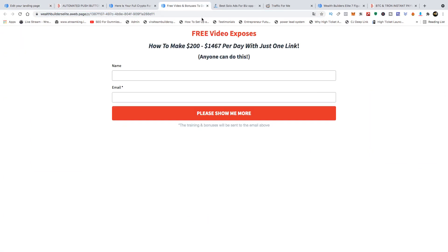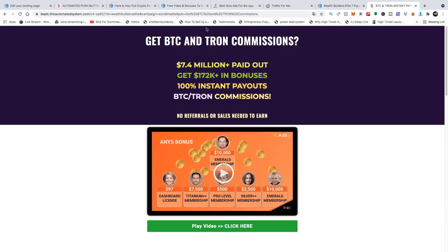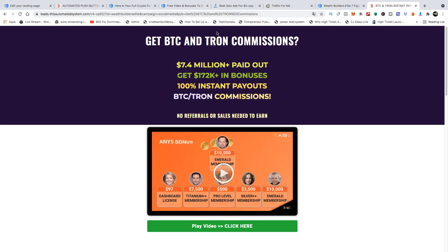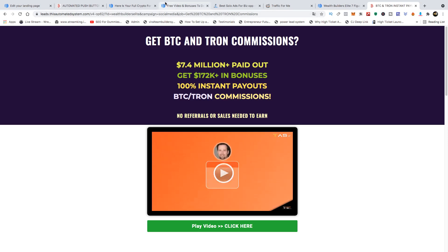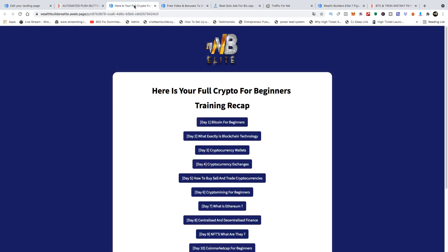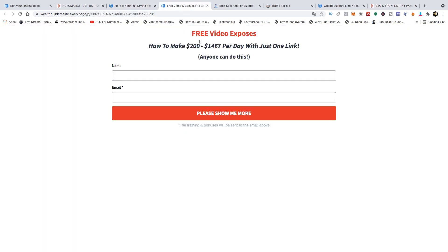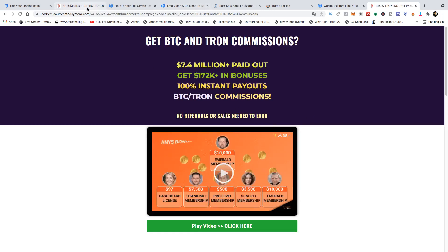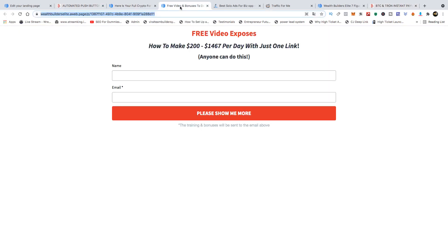All you need to do is grab whichever link is inside and share it. You can do that on Facebook or social media, or you can do it the way I think is more powerful and more scalable — especially if you haven't got much time. I'm looking for make-money-online business opportunity traffic, so I'll grab a link that doesn't lean too heavily on crypto on the front end, and then go and start buying advertising.